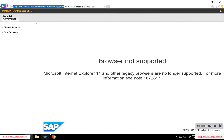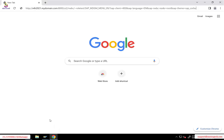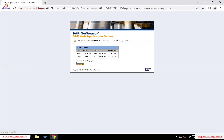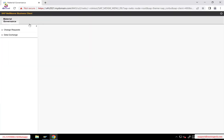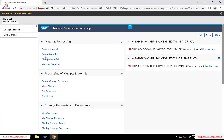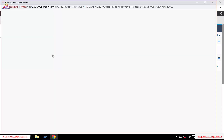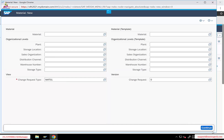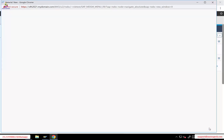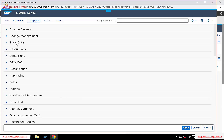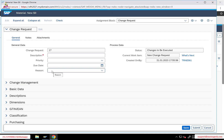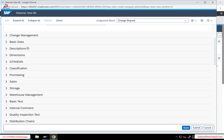This is the material master home page, opened in Chrome. Now you can see this is the standard material master UI application — you always have the change request UIBB at the top, and then material-specific data from there onwards.